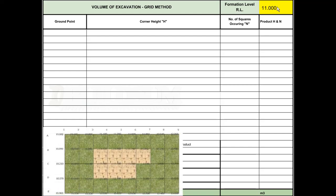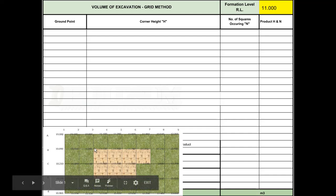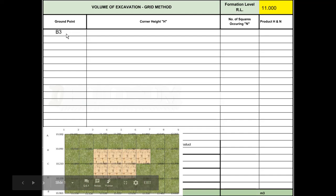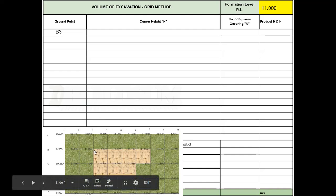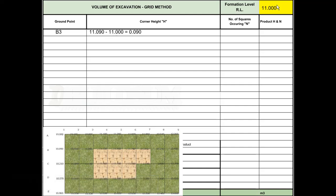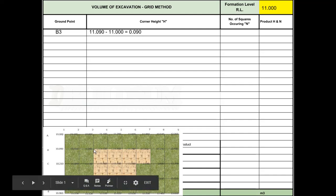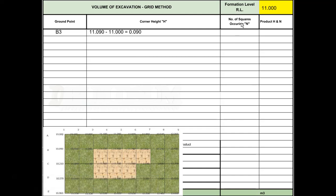We're going to start on this top corner here which is identified as B3. The actual height of B3 is 11.009, so 11.009 minus our RL of 11 gives us a height difference of 90 millimeters or 0.090. That corner is only attached to one of these squares, so in our number of squares we just put 1, and 1 times 90 is 0.090.